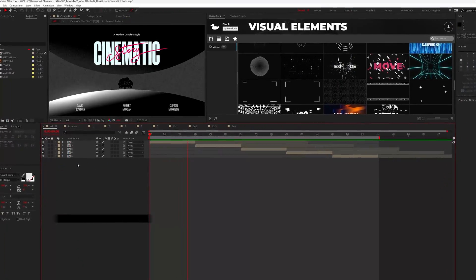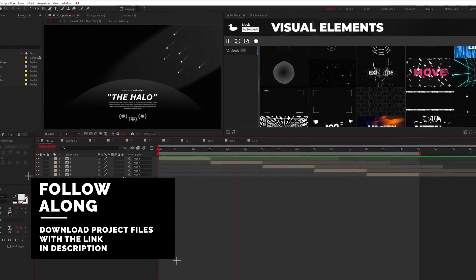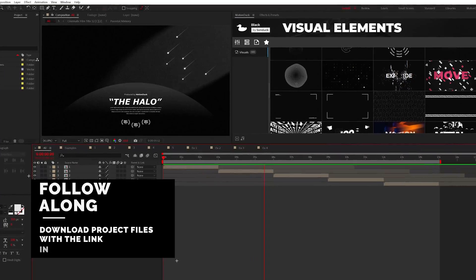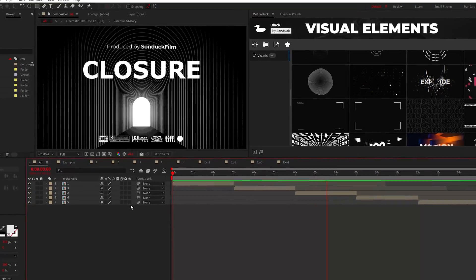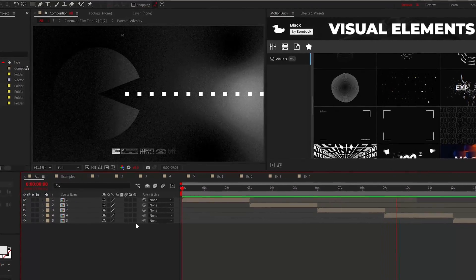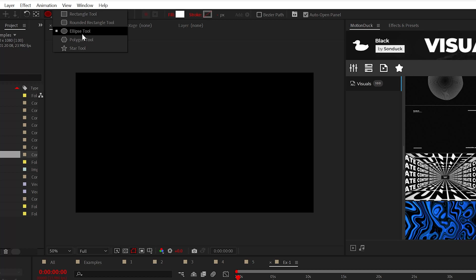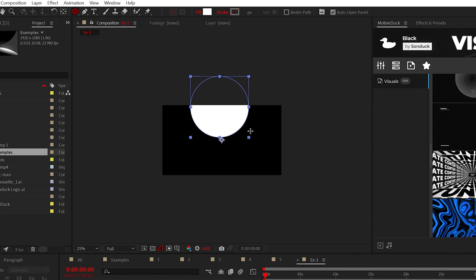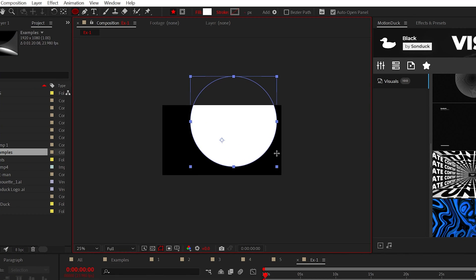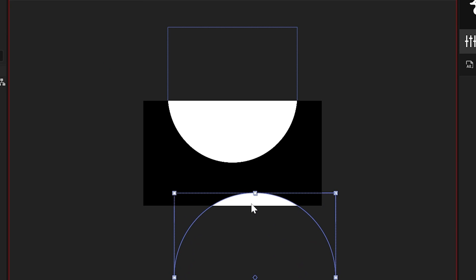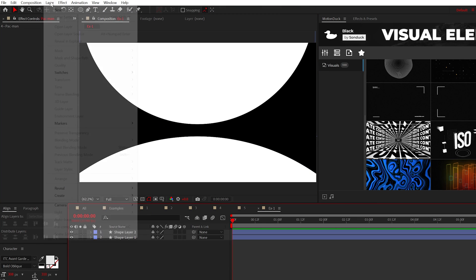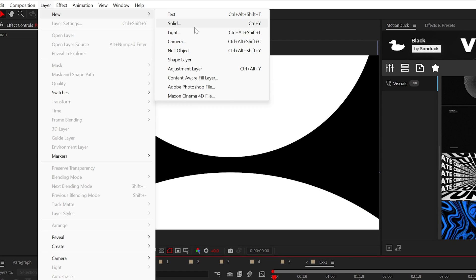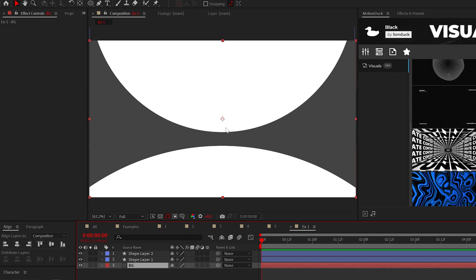The first step to creating cinematic projects is to create and layout your design. The beauty of this step is that you can just use simple objects. For example, I'm going to use the ellipse tool to create two very large circles. You can use whatever shape that you want to use. Also, be sure to create a solid layer for your background. That's very important, but don't worry about the colors at the moment. We'll get to that in a second.